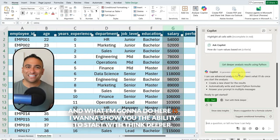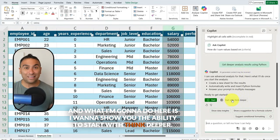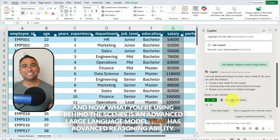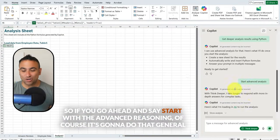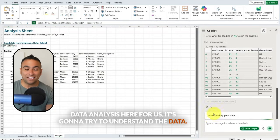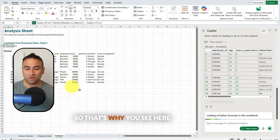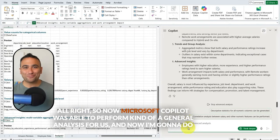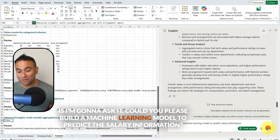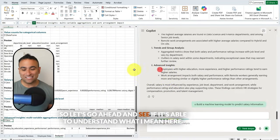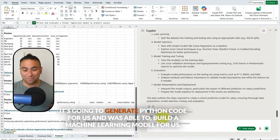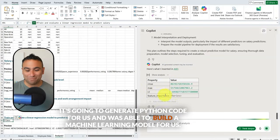Copilot performs a general analysis first and reads the data using a Pandas DataFrame. Then I ask it, 'Could you please build a machine learning model to predict the salary information?' It understands the data, generates Python code, and builds the model. It creates its own tasks: data preparation, feature engineering, train-test split, model selection, training, evaluation, and model interpretation — starting with a simple linear regression model.